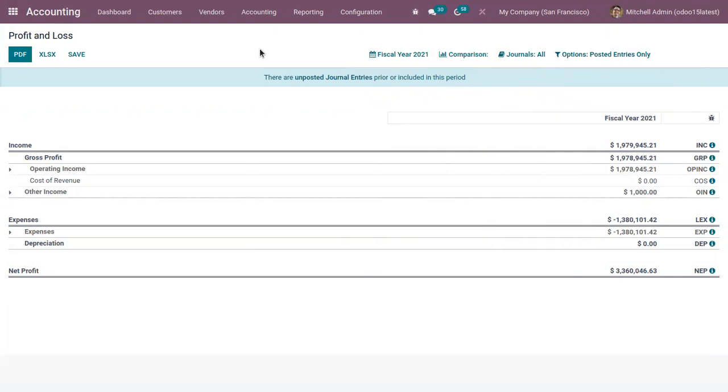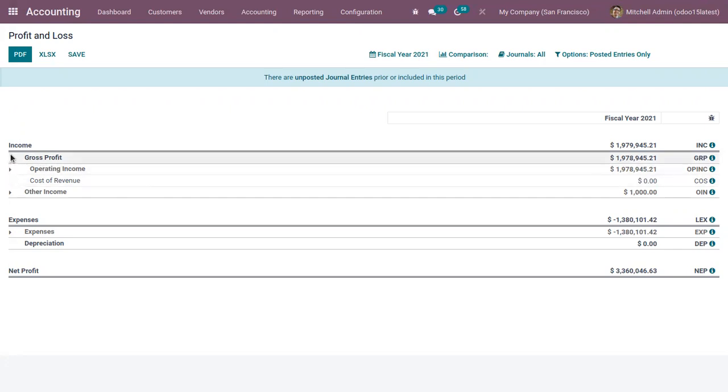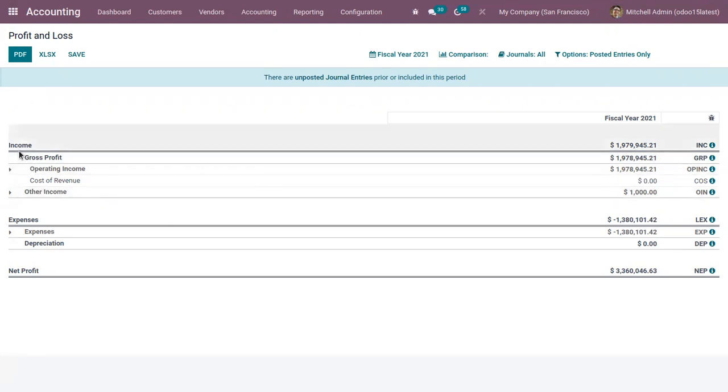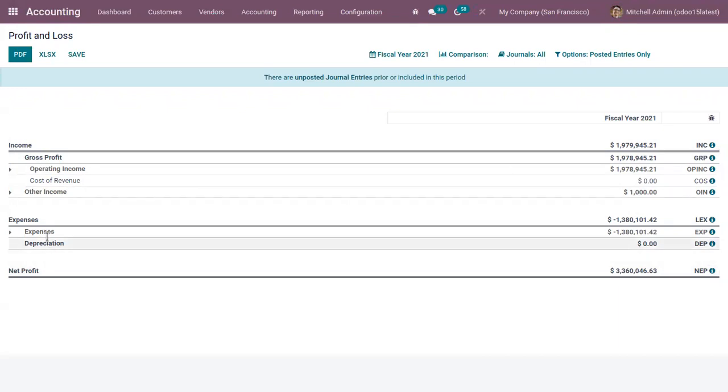From these reports, if you find that there is not enough information present in the report, then you can add more changes. You can add more lines to the report, more child lines. Here we can see these gross profits, other income are child lines for the line income.